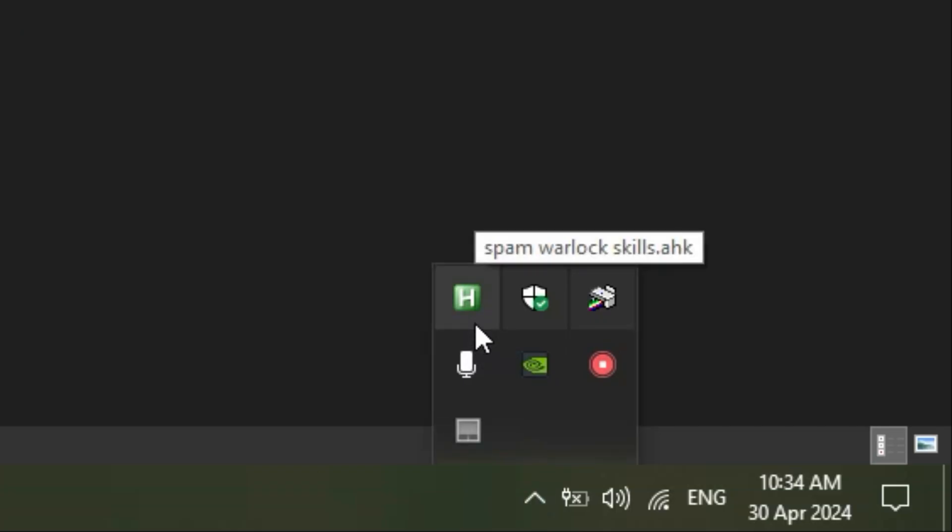And in case you want to close the script, you navigate to the bottom right corner of your screen and find the AHK icon. Right click it and choose exit.